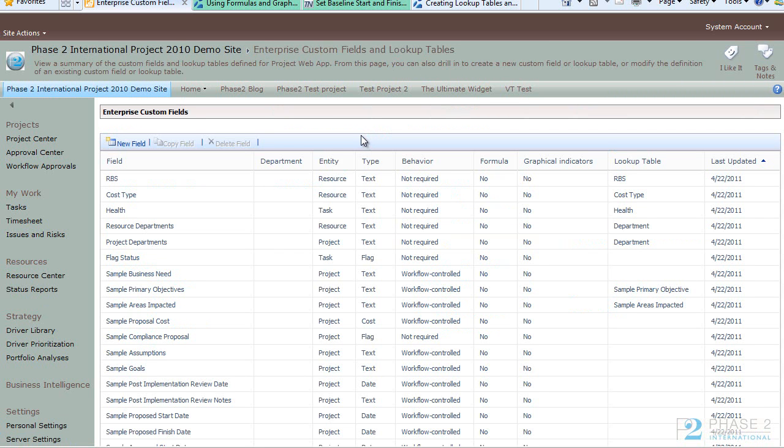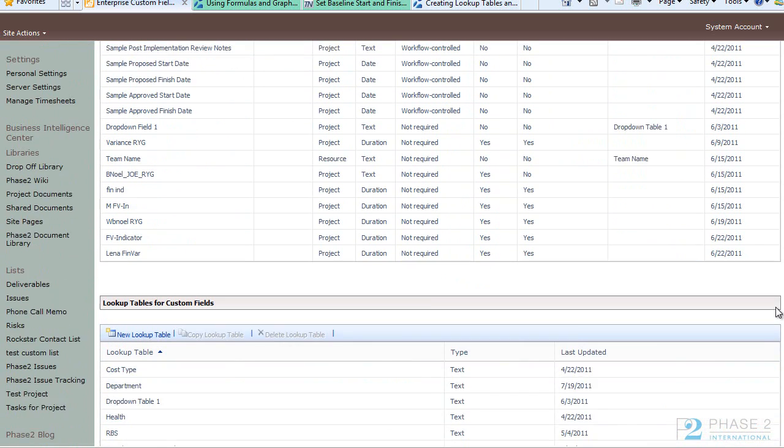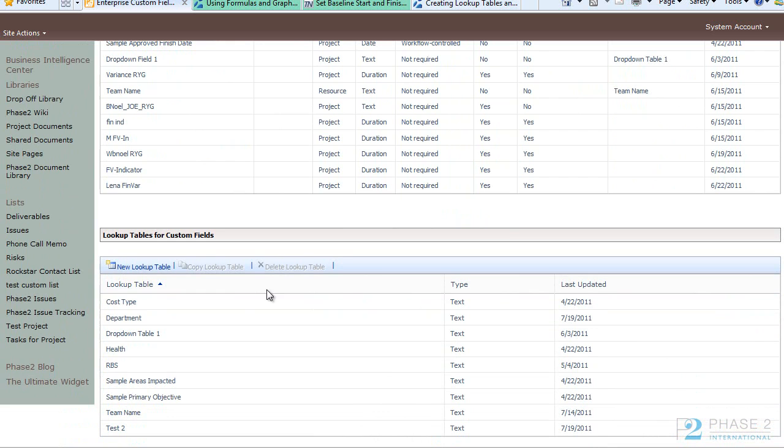In this section you will see the Enterprise Custom Fields section at the top and if you scroll down there is a Lookup Tables for Custom Fields at the bottom. This is where you edit and create those items.